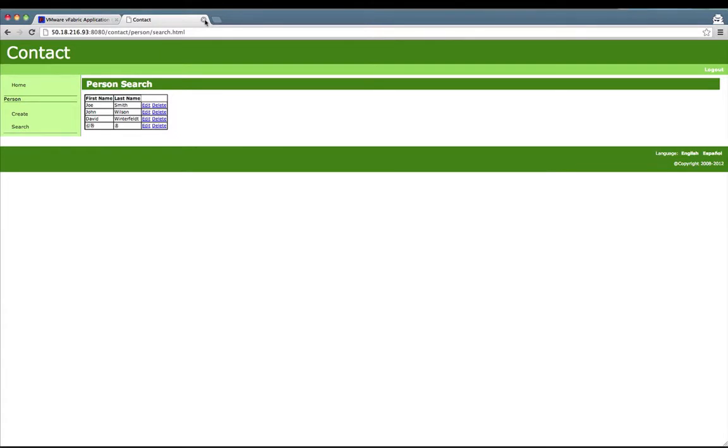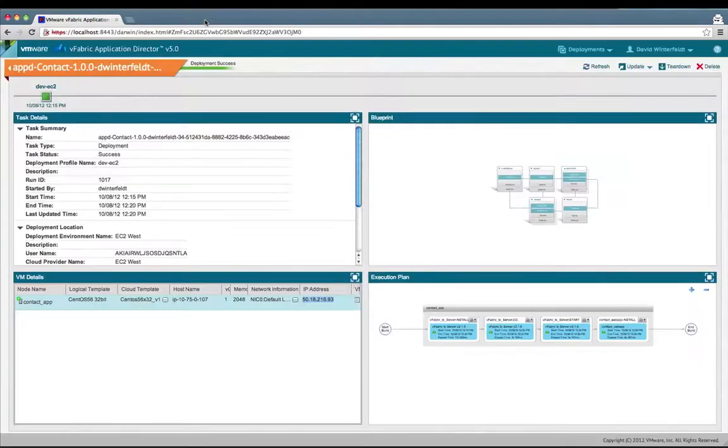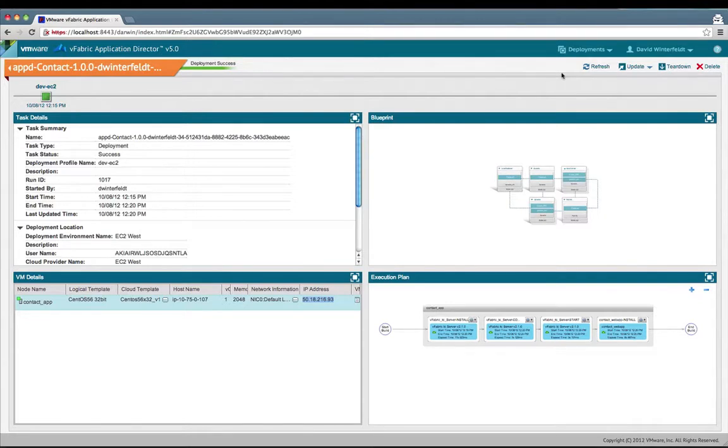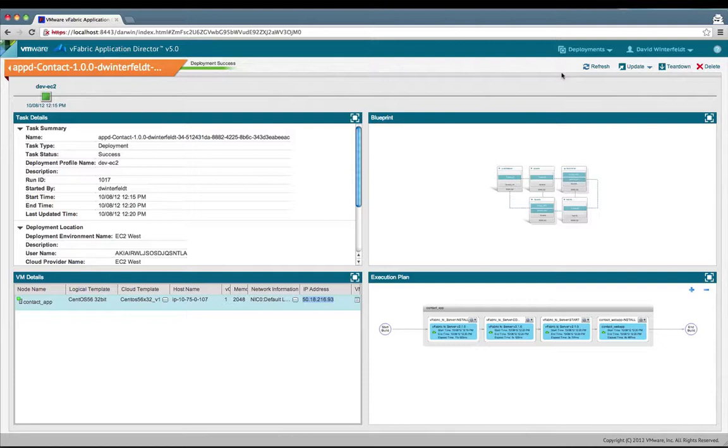So now we've seen this application deployed to vCloud and EC2 by just changing the deployment profile, which shows the flexibility of application director and being able to have repeatable deployments to different environments. Thank you and stay tuned for the other two parts of the series where we'll take the contact application and have it deployed with an external database using vPostgres. After that, we'll use Apache to serve static content and also as a proxy to TC server.